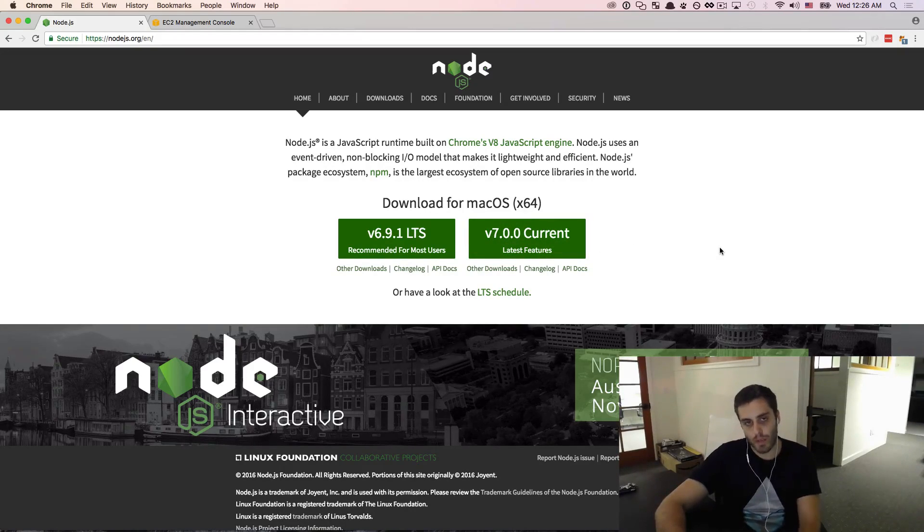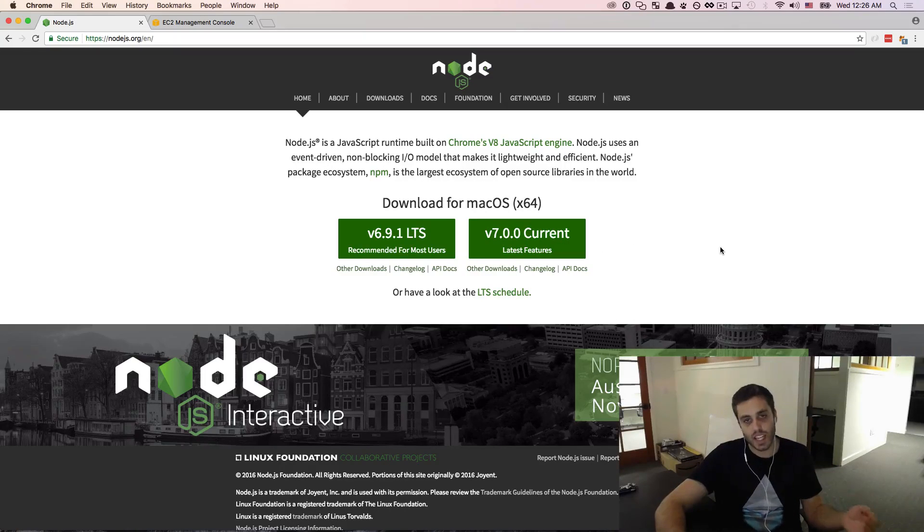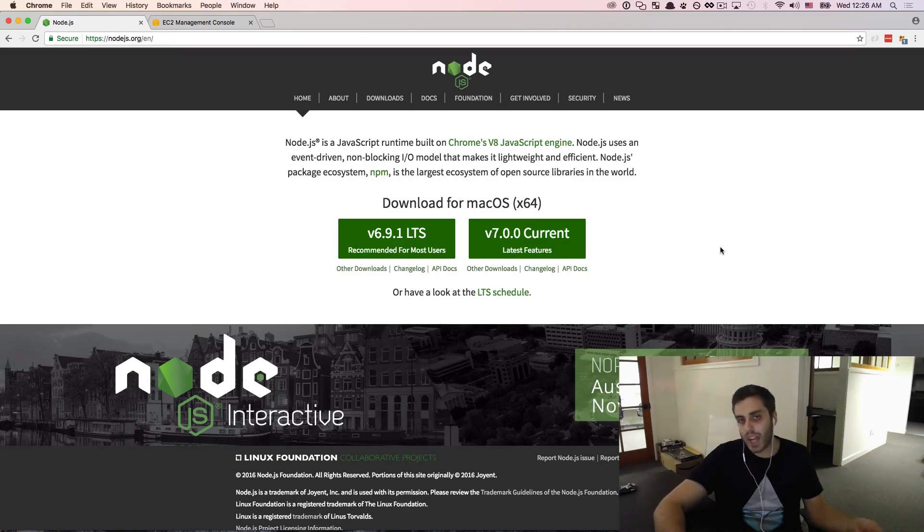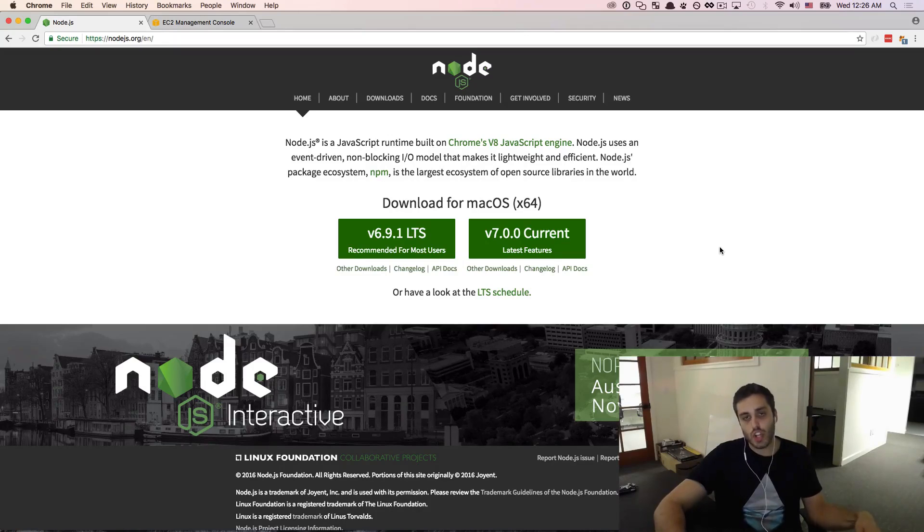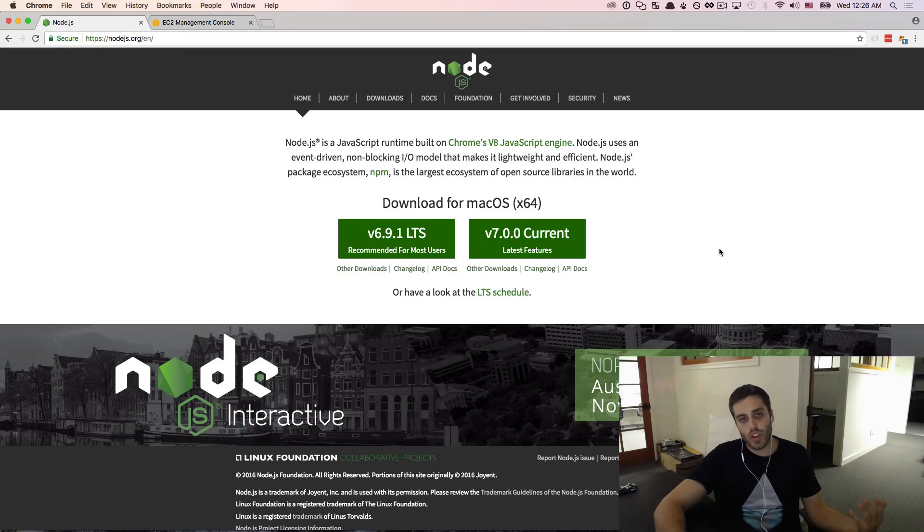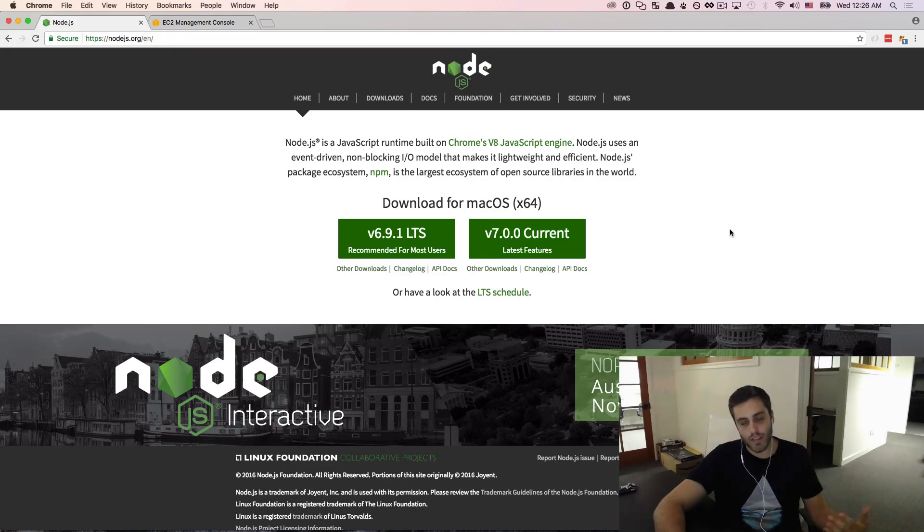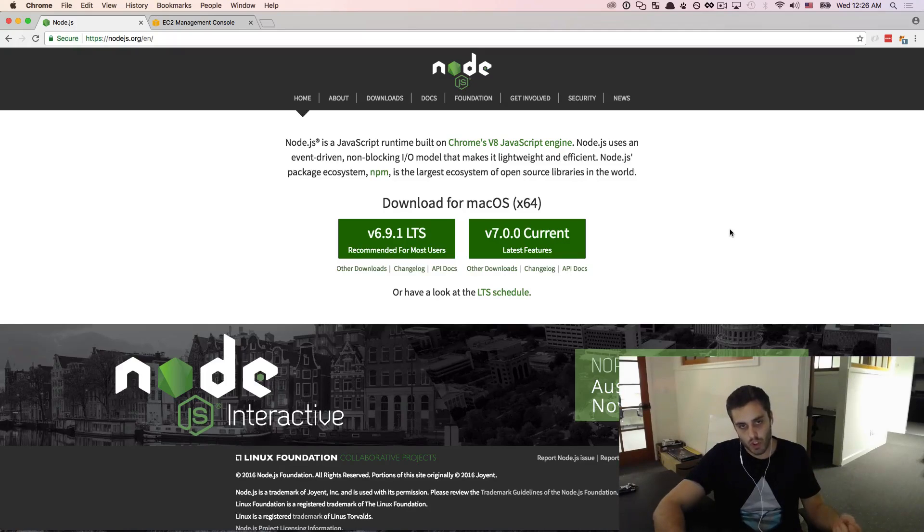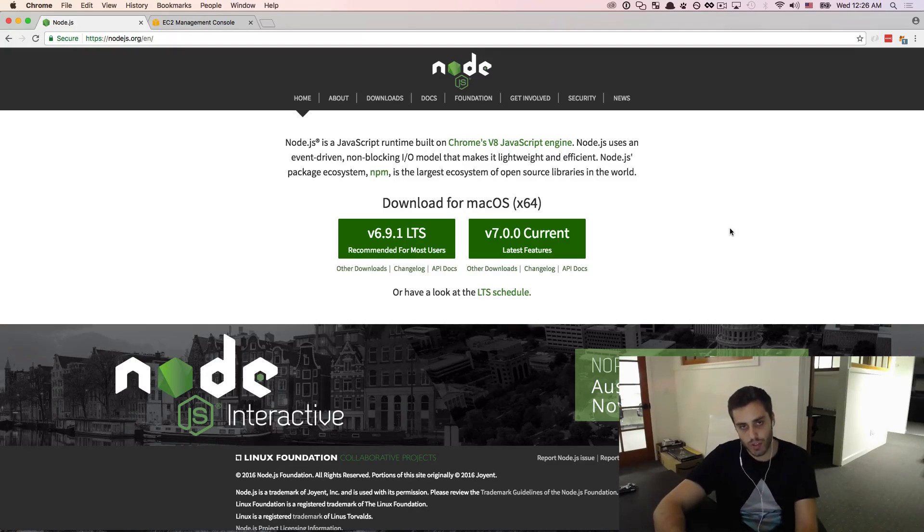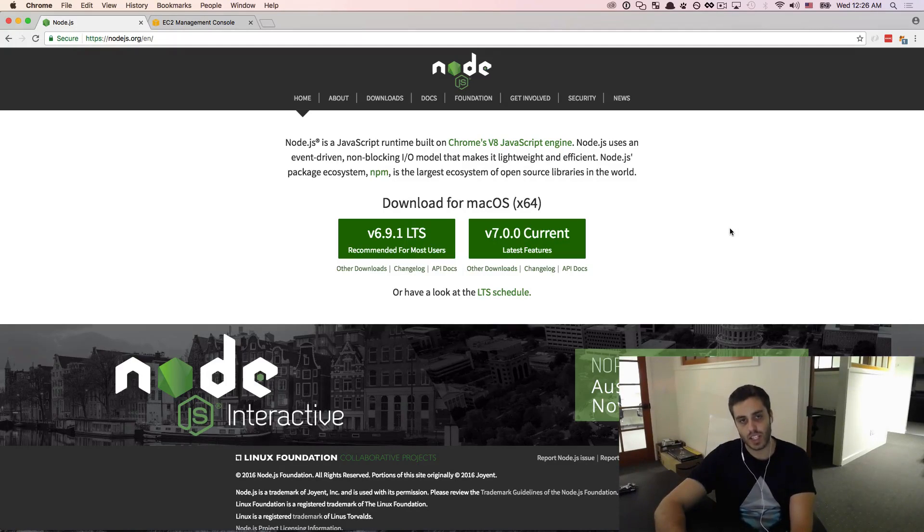I know that some people might be watching these videos on a PC, some people might be watching these on a Mac, some people might be using Linux. Just to make sure that there's absolutely no confusion and we have a consistent development environment that can be easily reproduced from scratch, I'm going to be doing this entire tutorial series on an EC2 instance that I provisioned from scratch.